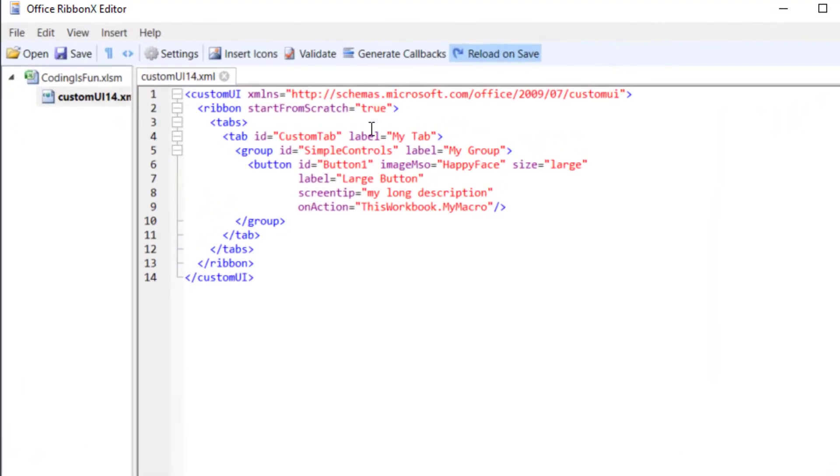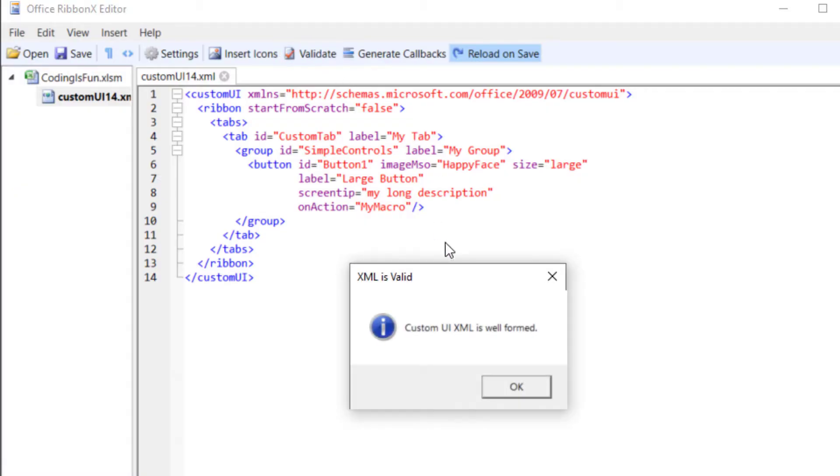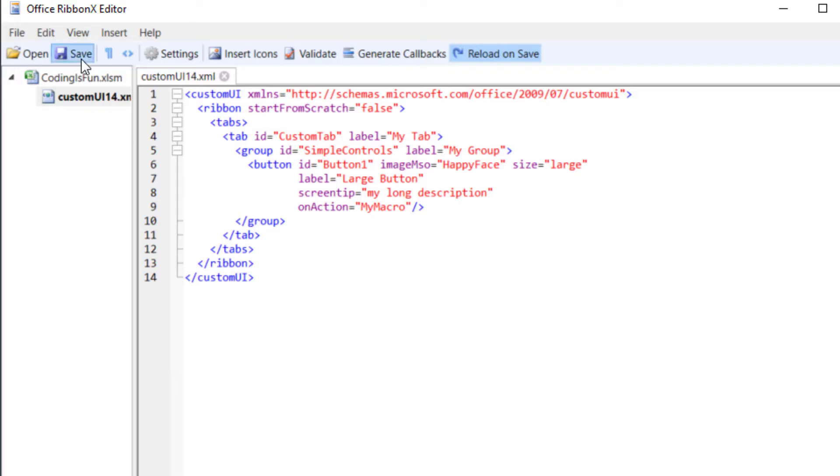Before moving on, I will make two minor adjustments. I will set start from scratch to false instead of true. And I will remove this workbook from the onAction parameter. I will go over the other XML tags shortly. But first, let me validate the syntax by clicking this button. Great, the XML is valid, so I can now click the Save button.